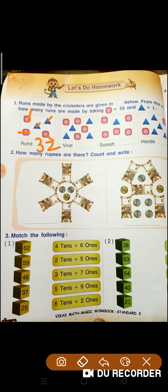Yarni ki, joh square hai, iska matlab kya hai? 10 — it means 10. Aur joh humara rectangle shape hai, it means 1.